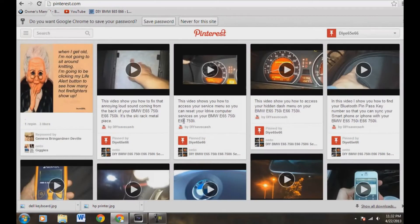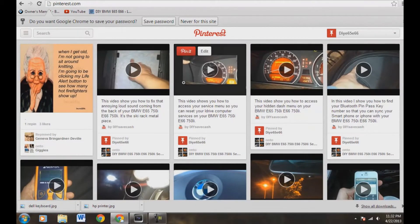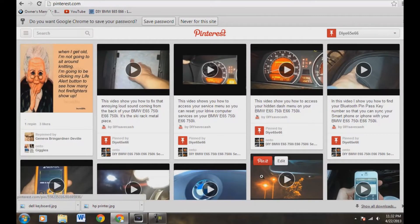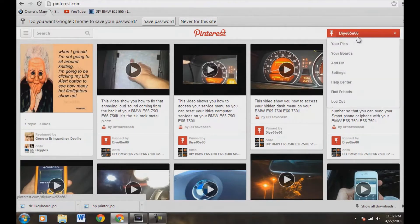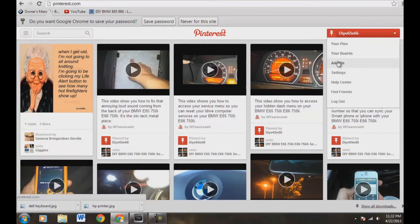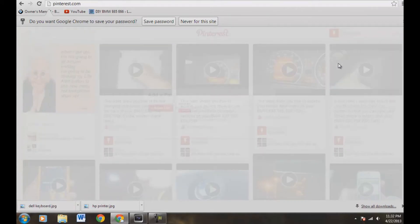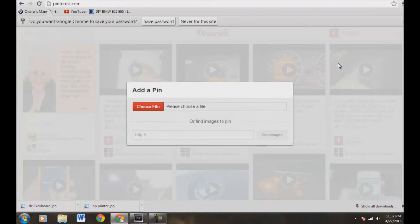Okay, now that we're into our board here, we have our board already set up. We're going to come up here to our little tab, top right, head down to add pin. And you're going to click add pin.